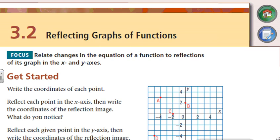Welcome back to 3.2 Transformations. We're looking at reflecting now. Reflecting — that's just a fancy way of talking about flipping. We're flipping this graph.